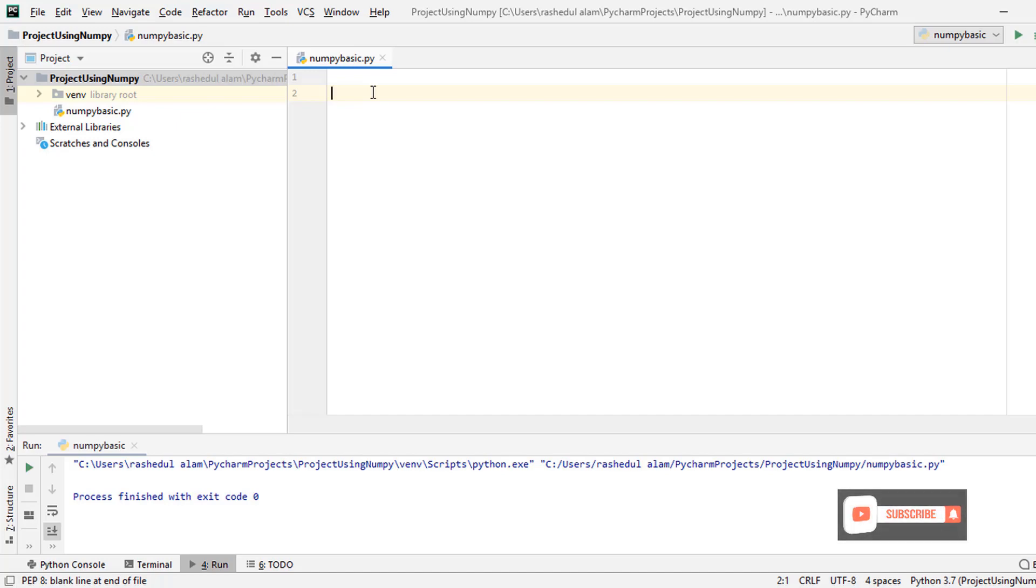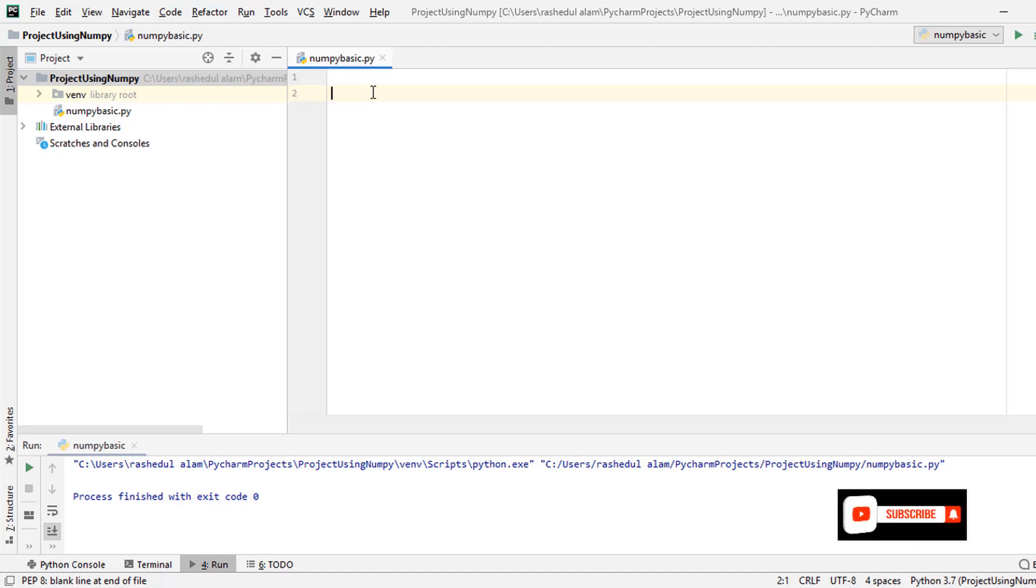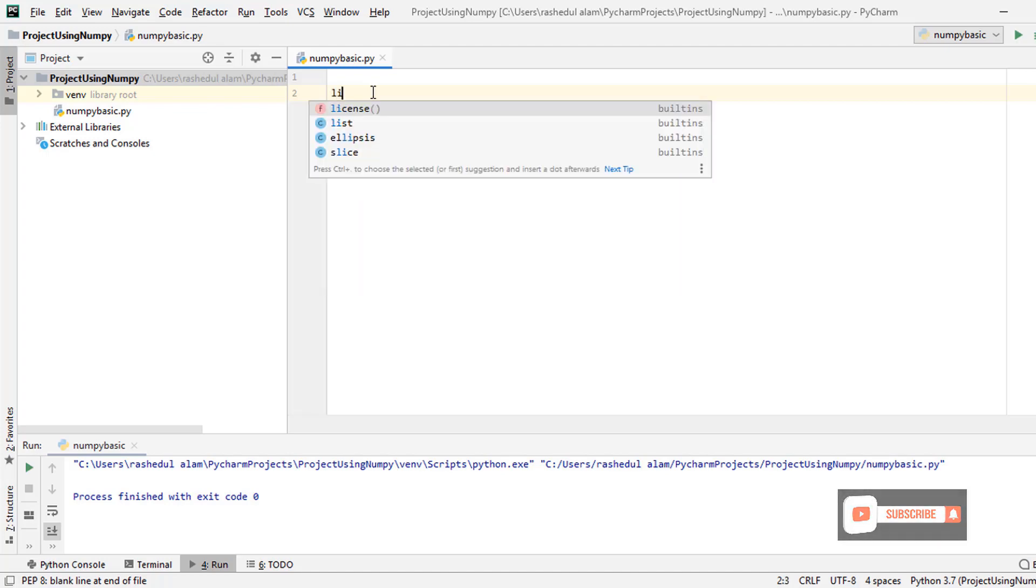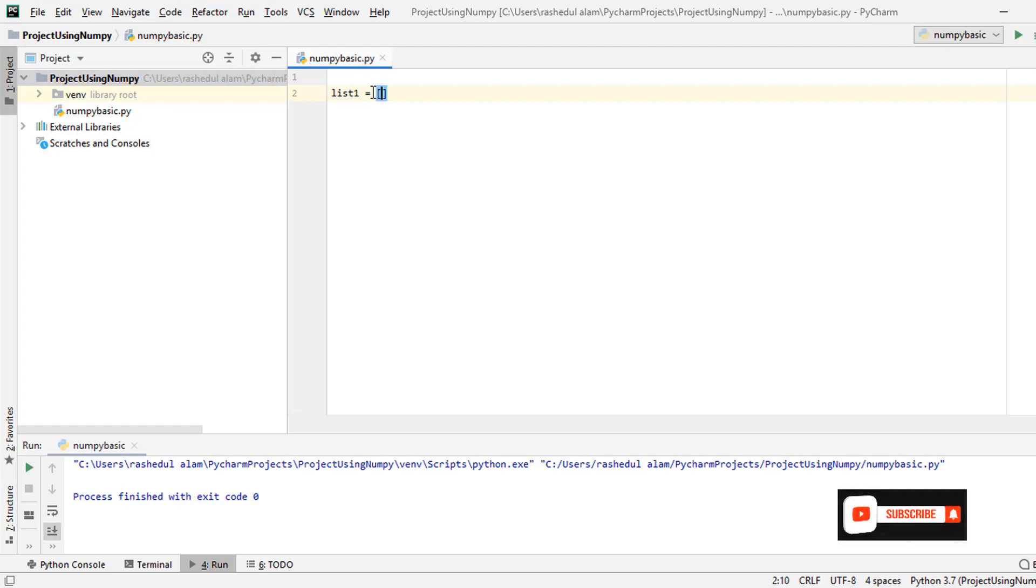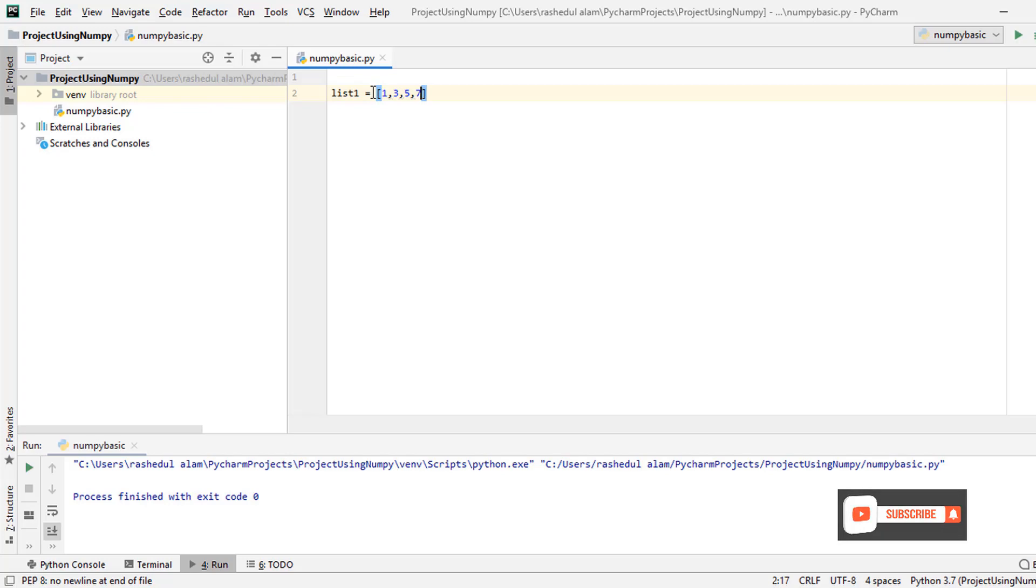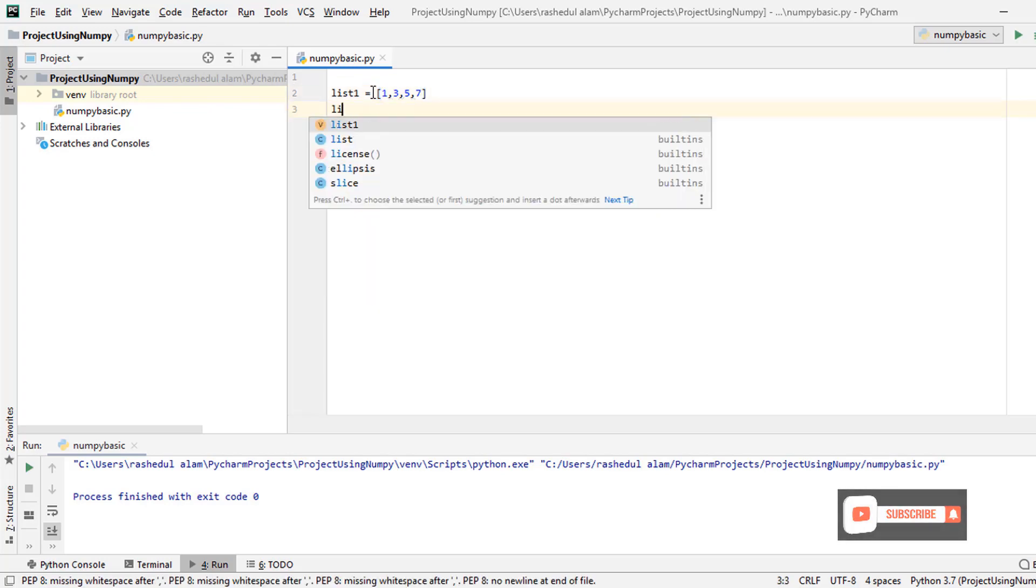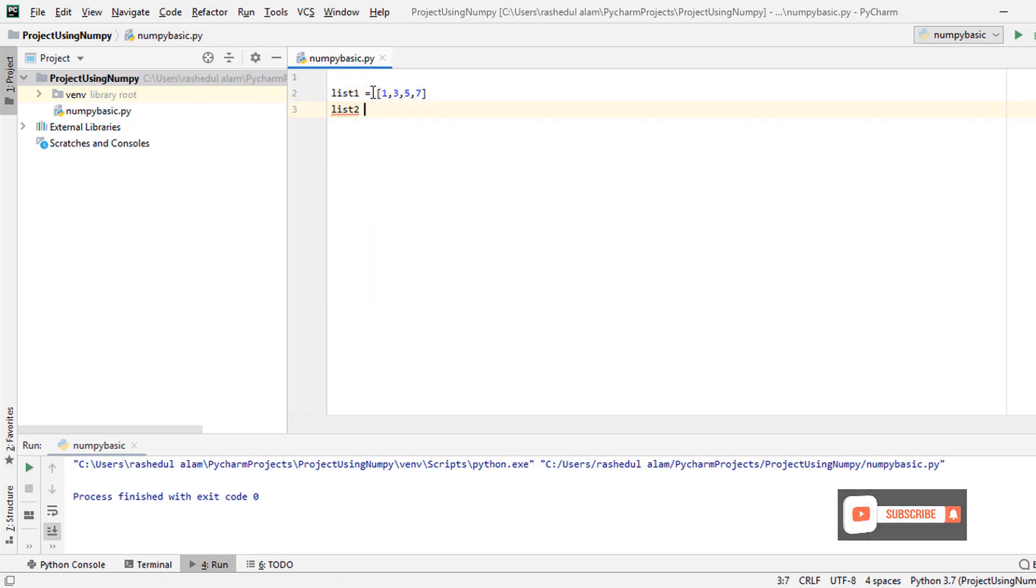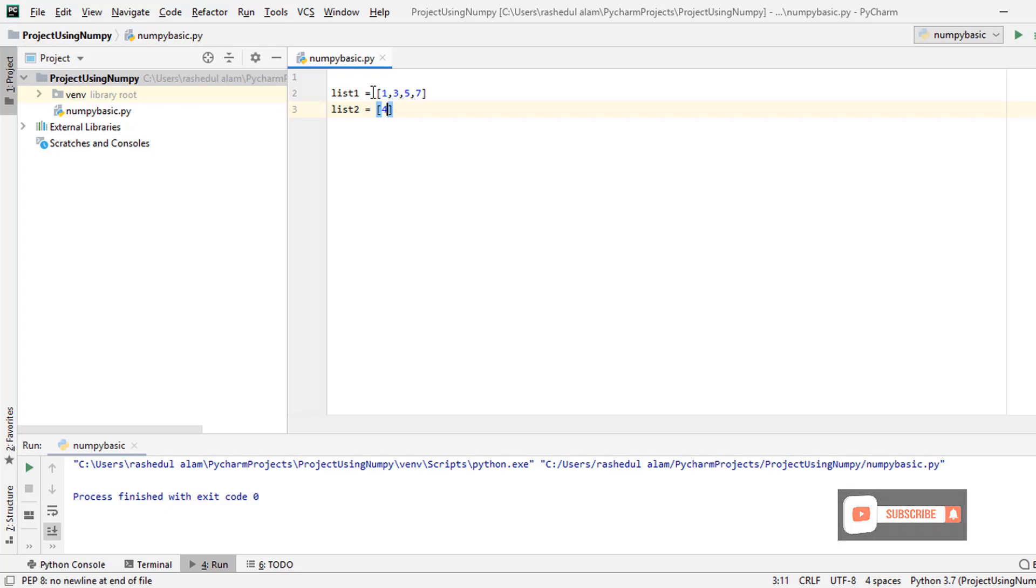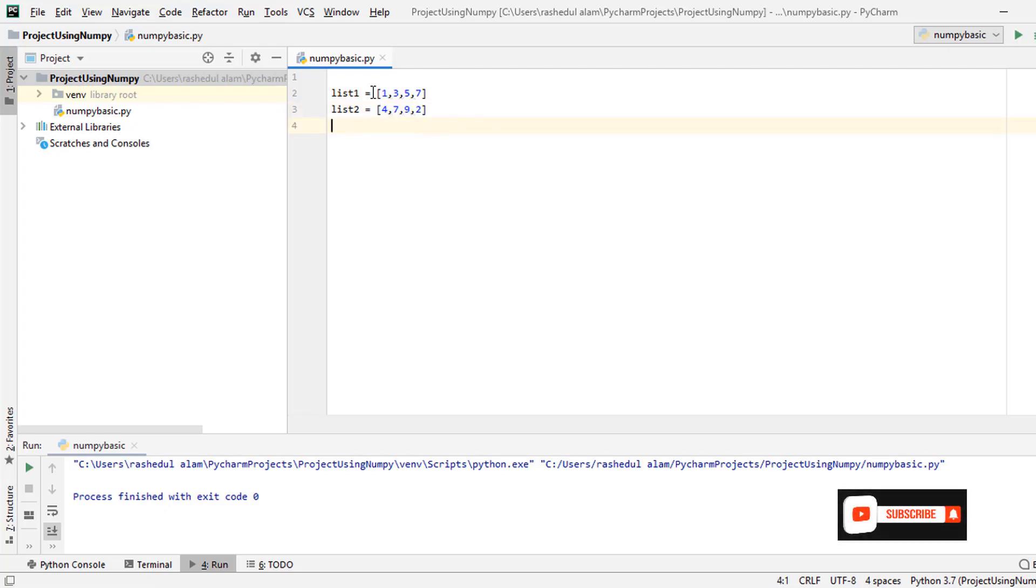Let's see an example of what is the limitation of Python list. I type here list1, so I give some values: 1, 3, 5, 7. List2 equals 4, 7, 9, 2. I put here just random some values.